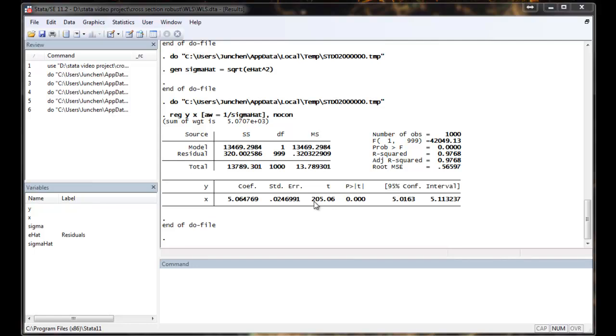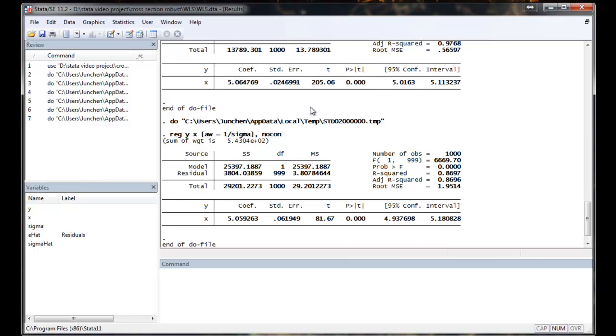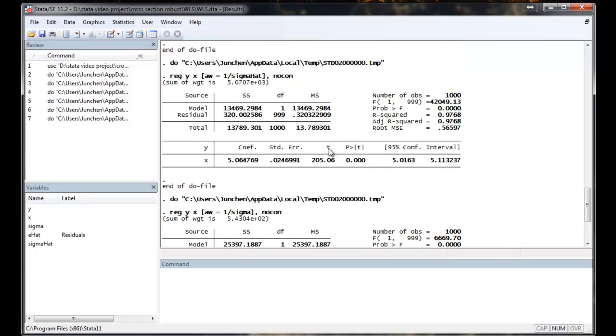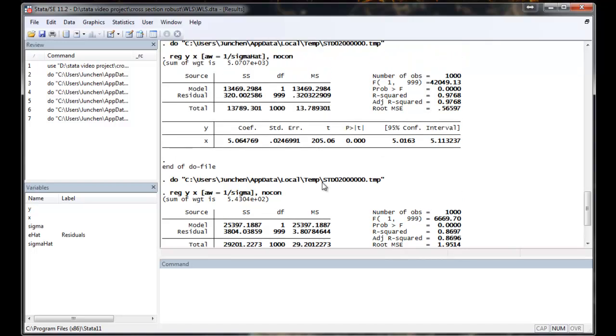So compare this to the true regression. Although their coefficients are very similar, the t-statistics of the sample derived WLS is much, much larger than the true value, which means we screwed up the weighting scheme.